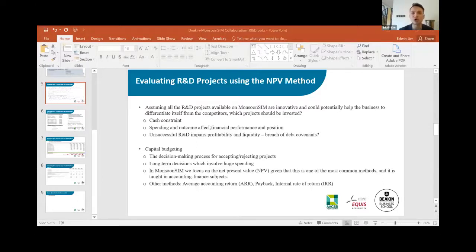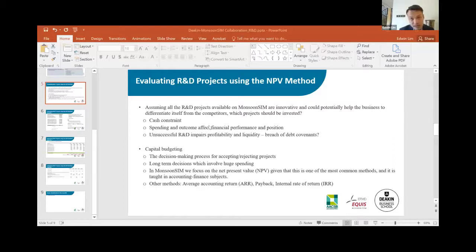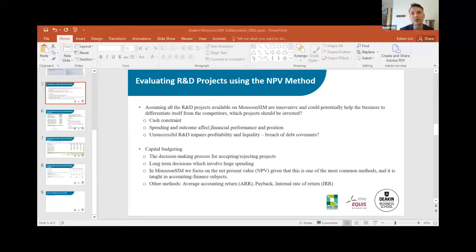Capital budgeting is a very powerful tool for long-term business decisions involving large cash spending. We require students to conduct cost-benefit analysis for every project from a long-term perspective. Amongst all capital budgeting methods, we emphasise the net present value (NPV) method because it is one of the most common methods used in practice and is well-taught in most business schools, giving us a common language. Other techniques exist — such as average accounting return, payback, or internal rate of return (IRR) which requires complicated interpolation — but we focus on NPV to keep learning focused and manageable.